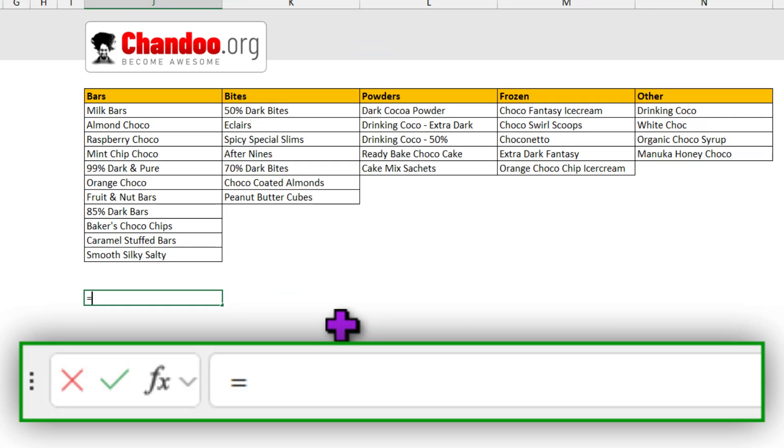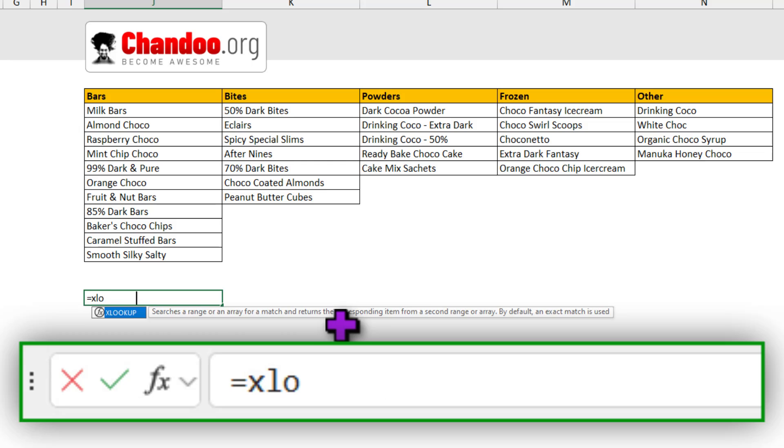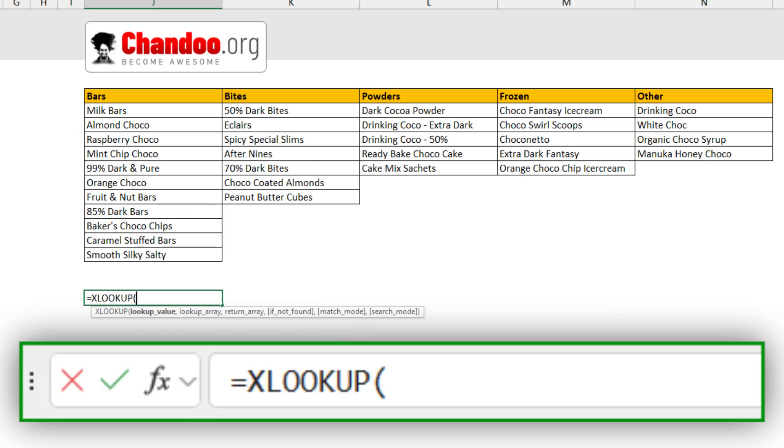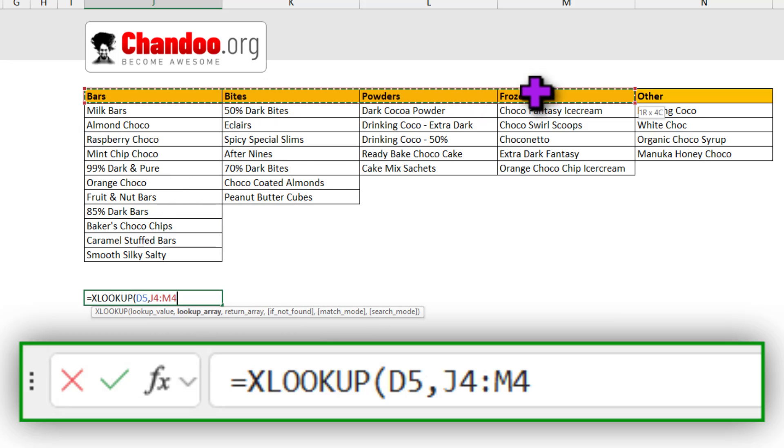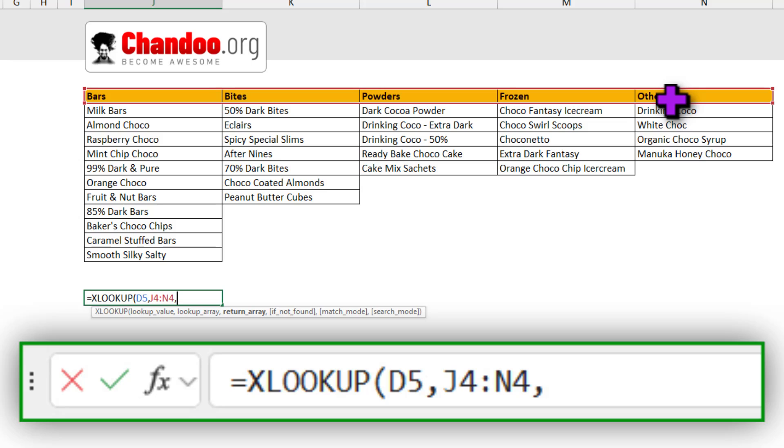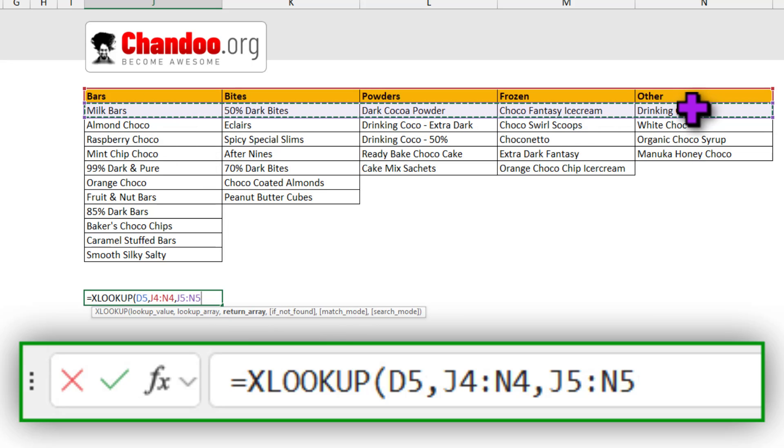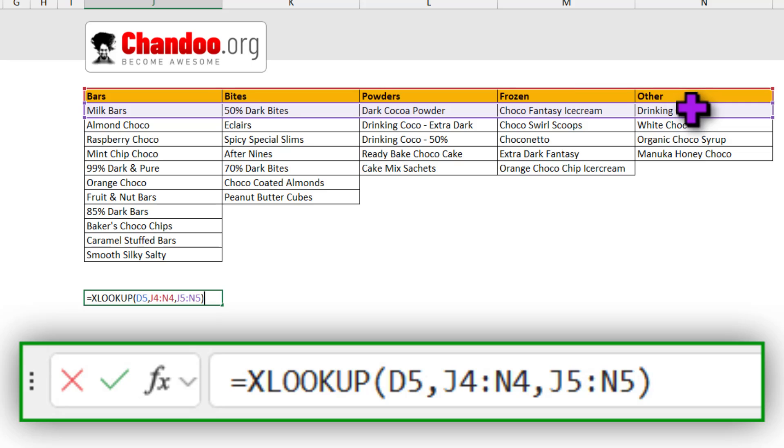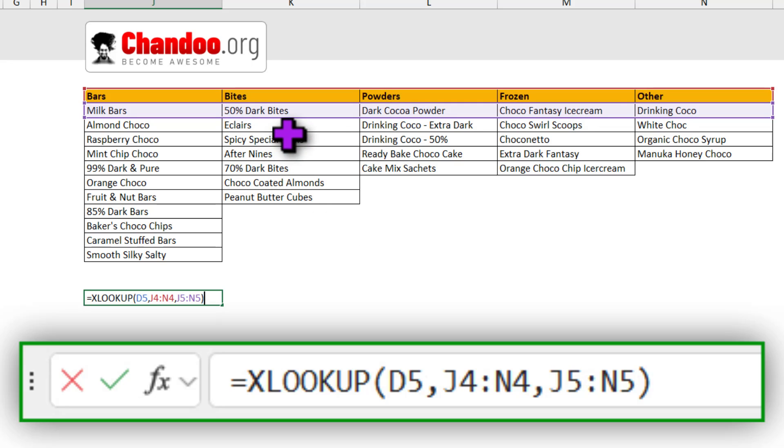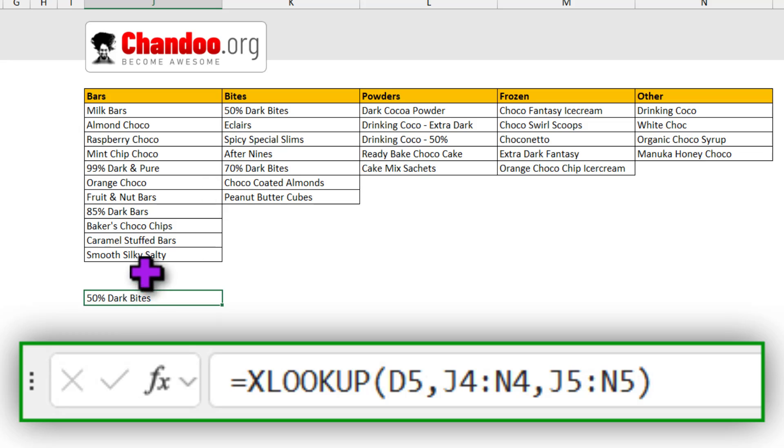If you go to your cell and type XLOOKUP, select bytes, select this row. So that's where the bytes is going to be looked up. And for the return value, if I just select this single row, I'm going to get the corresponding row from here for bytes. So it's going to return 50% dark bytes.